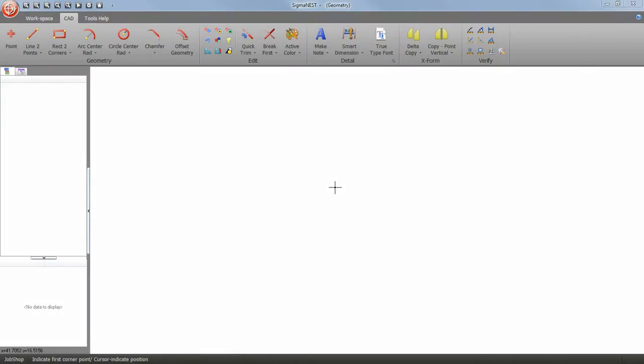Welcome back. Today we're going to show you a quick overview of how to create geometry using SigmaNest. I'm going to be using some basic tools within CAD to create my part. So let's go ahead and start off with a rectangle.